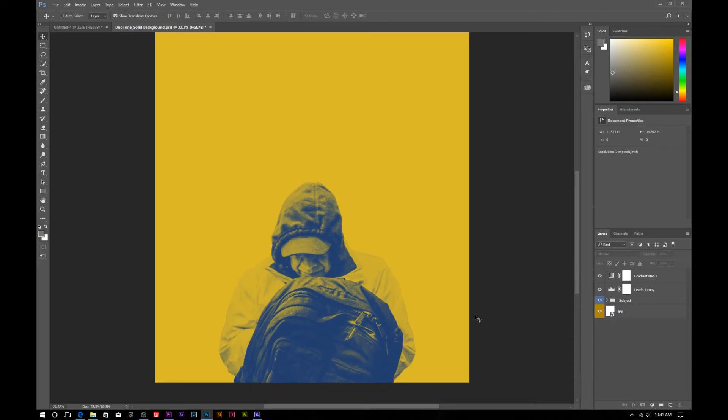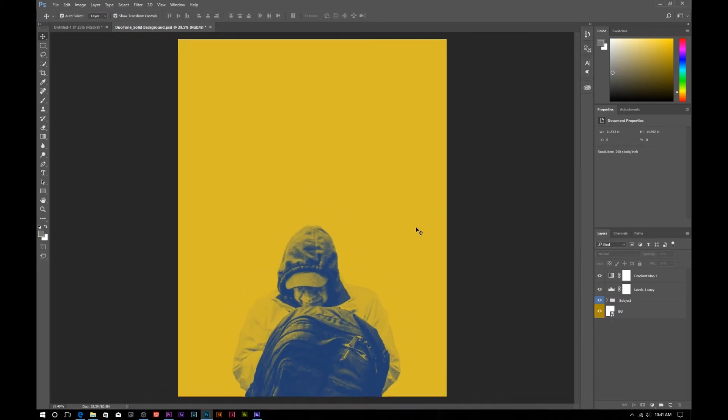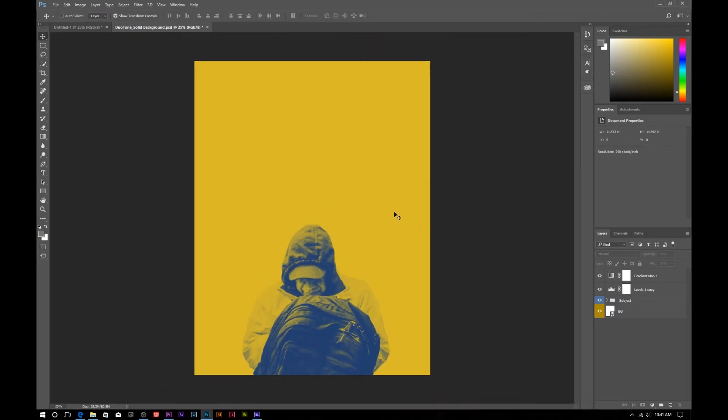That's pretty much it for this. It's pretty simple, pretty easy — anyone can do it. And that concludes our tutorial for today on how to create duotone photos.